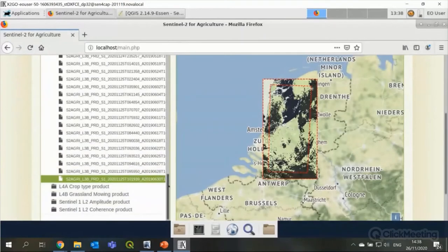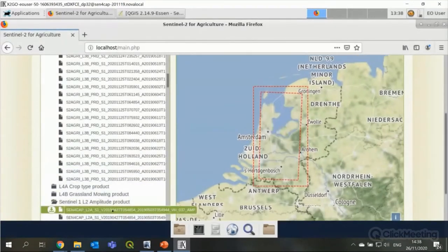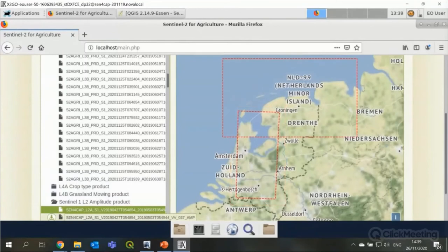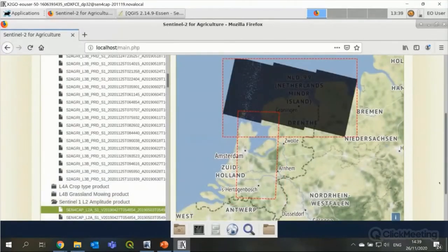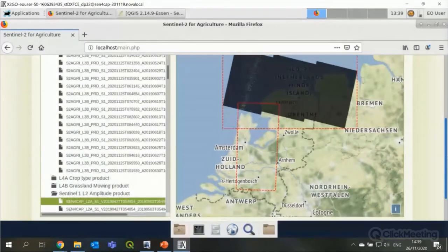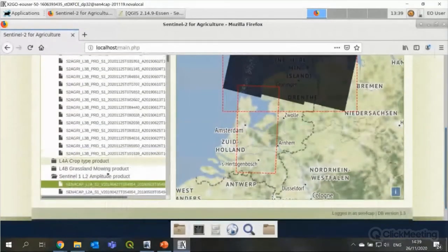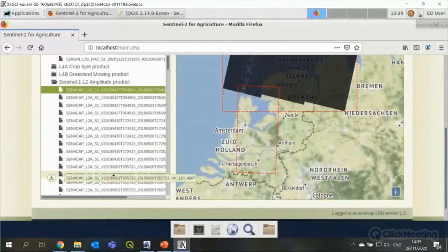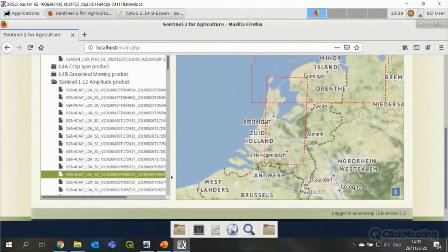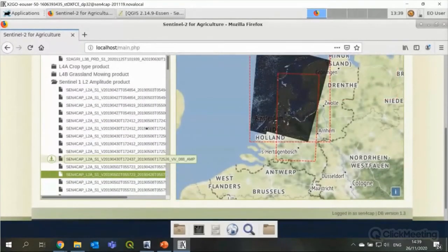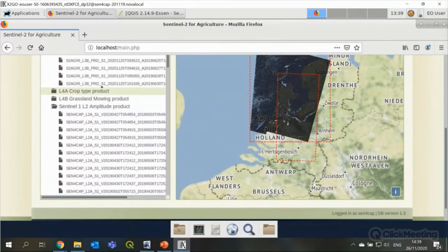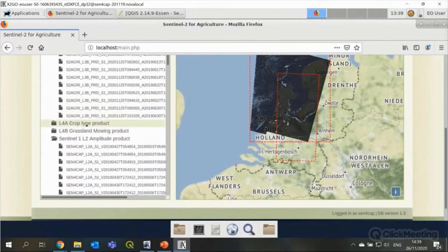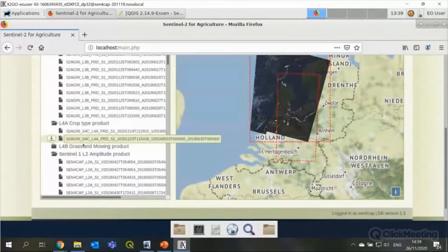But you also see there's a list of Sentinel 1 level 2 amplitude data, which I can also click on. And then you see also a simple screen dump. And the screen dumps are not fantastic, I should say. But you can see that there's data. Let's take one more. And also, you can see here, I have created some level 4A crop type products and also level 4B grassland mowing.